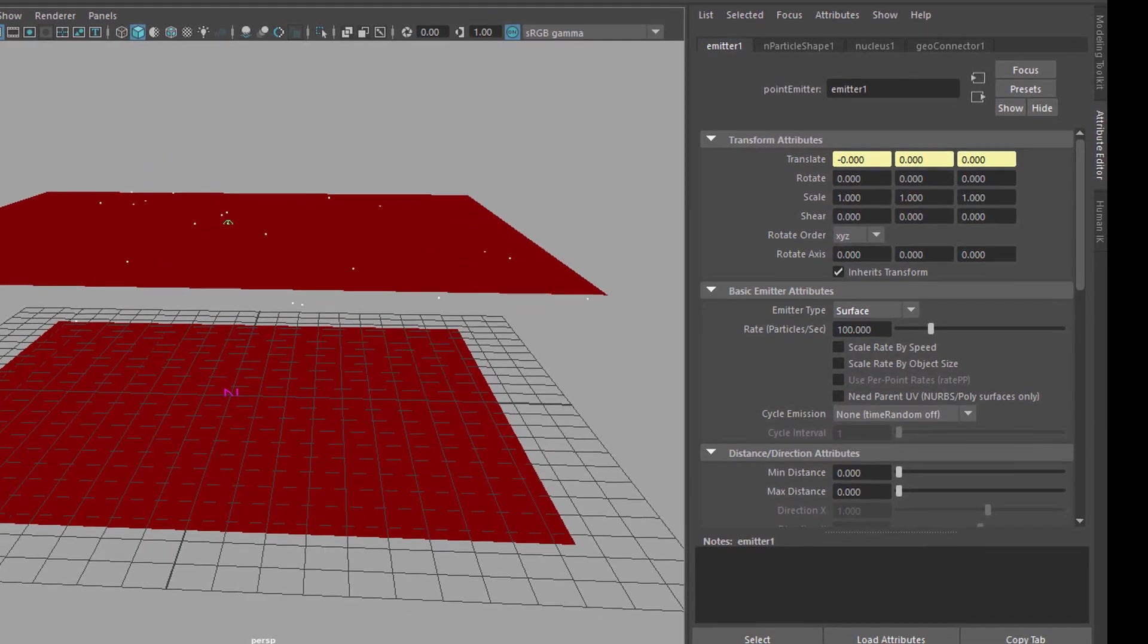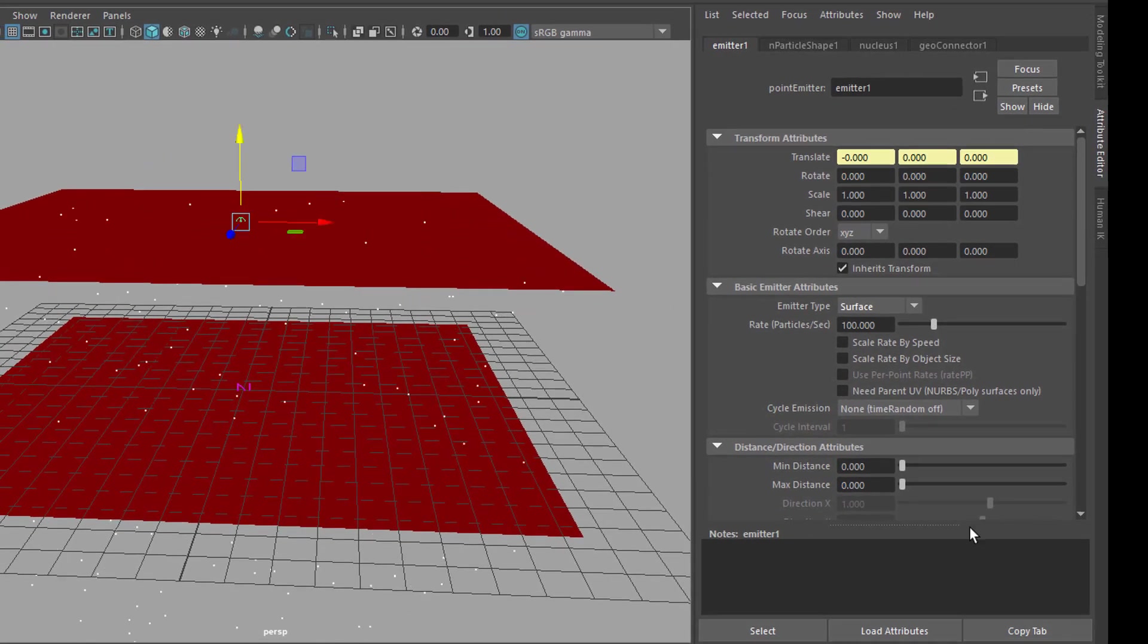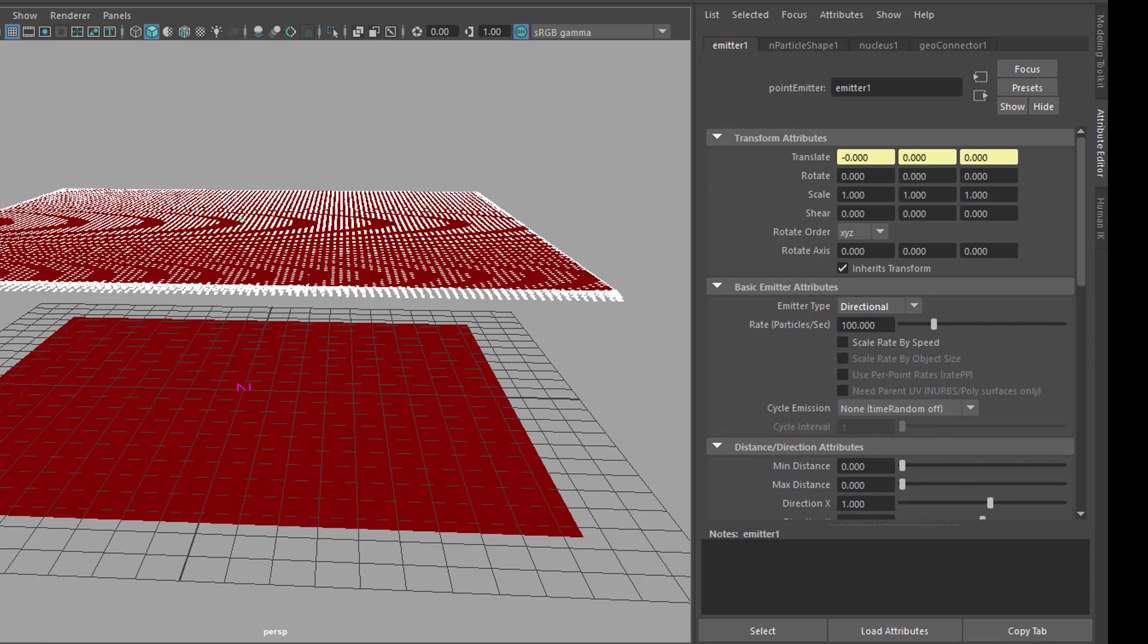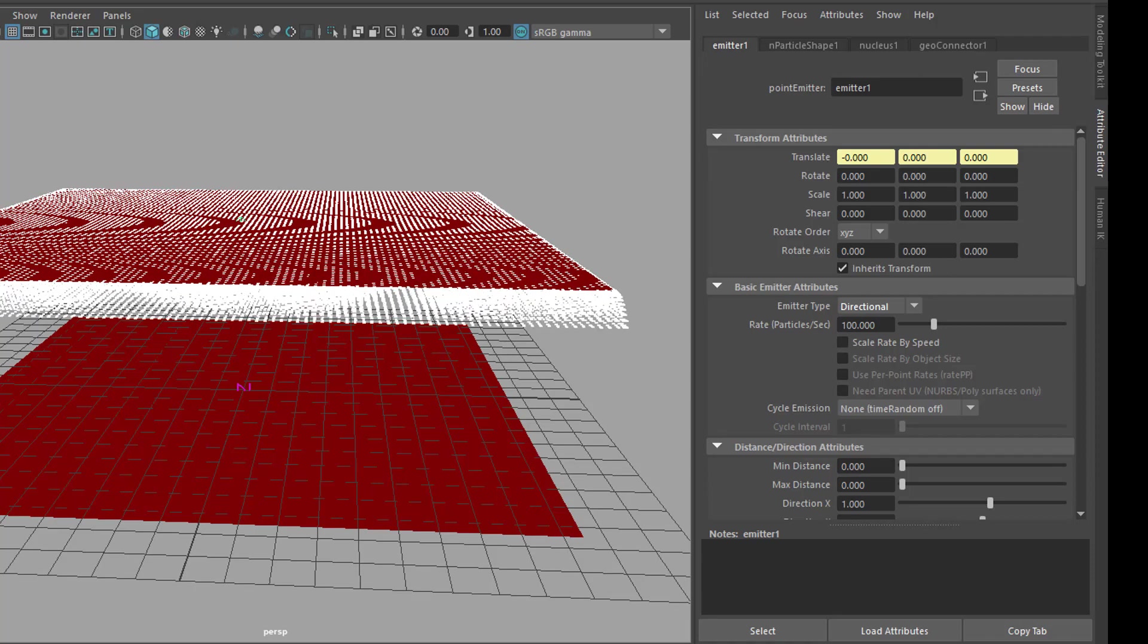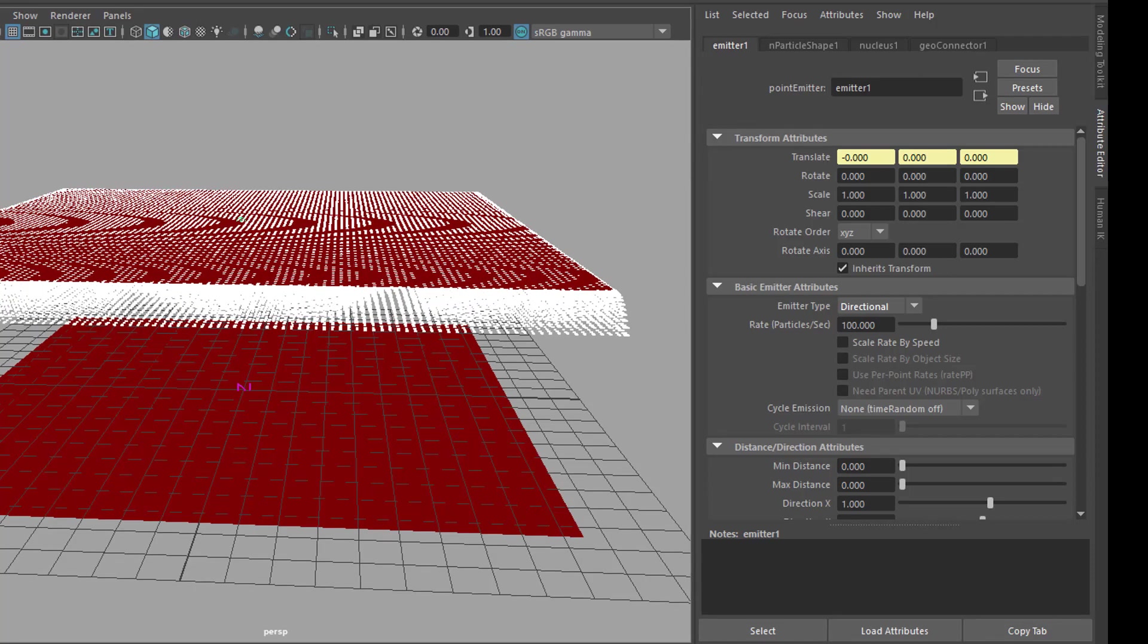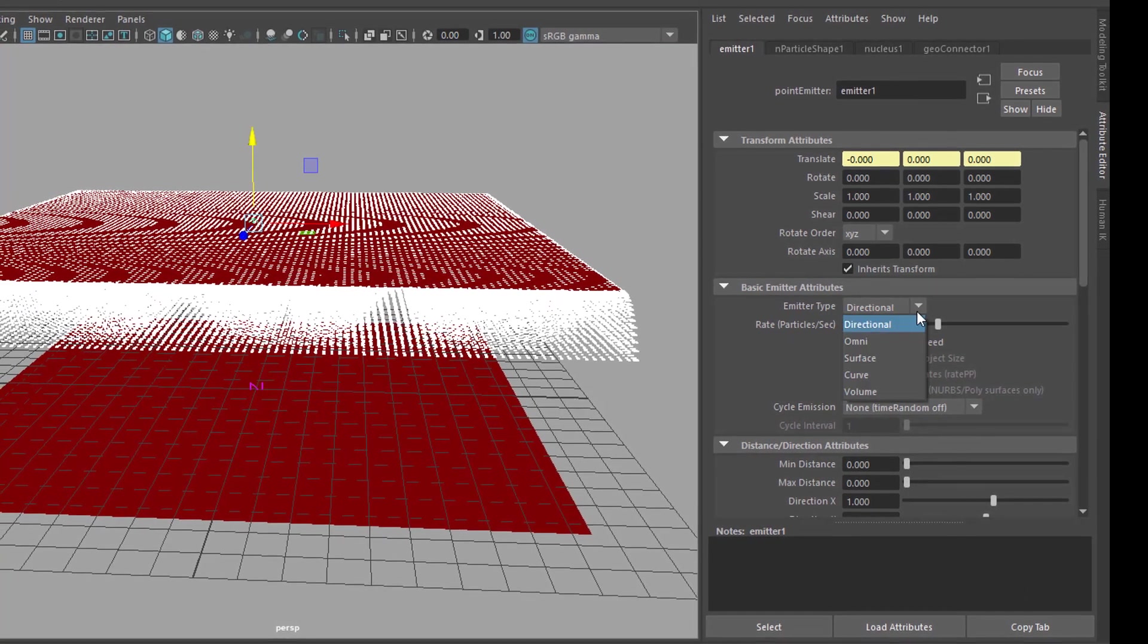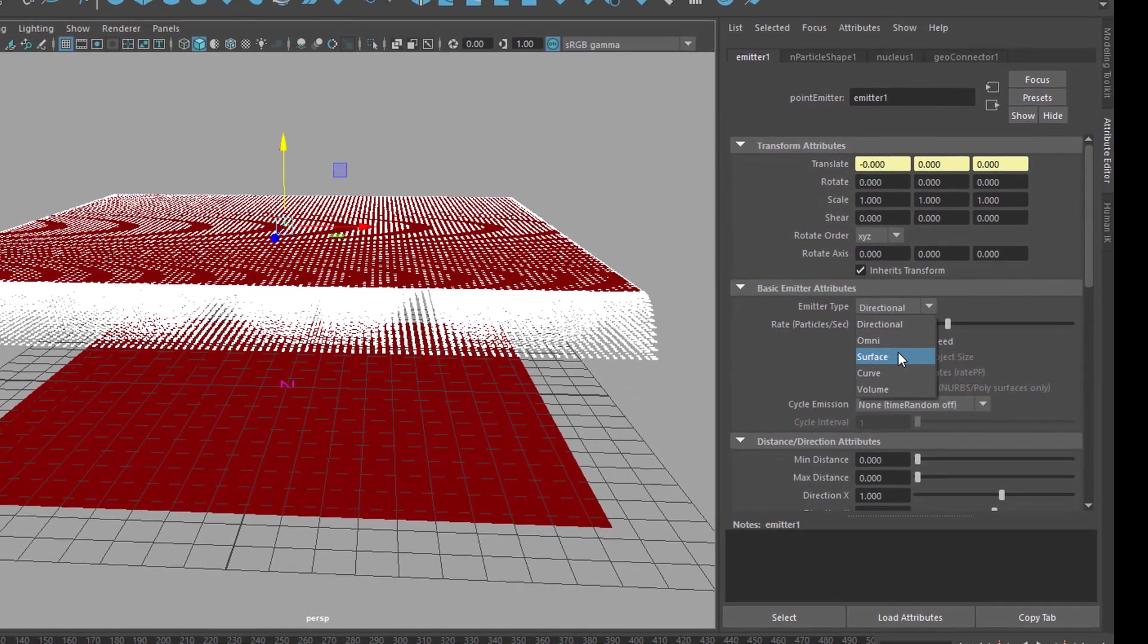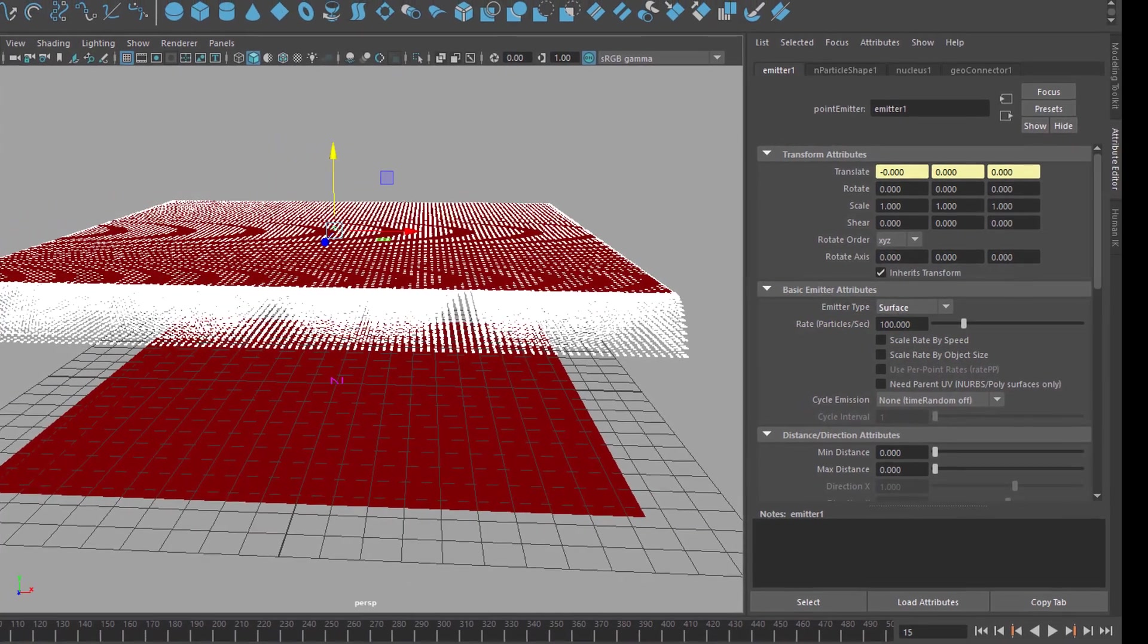So, what does it look like now? They're falling down, more or less. How about directional? Not bad, but too many. So, let's go back to surface.